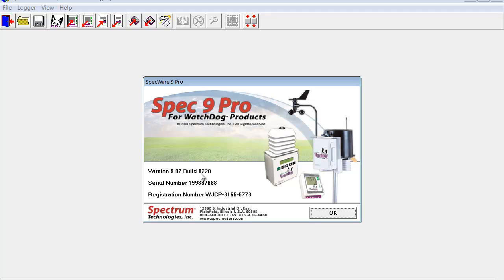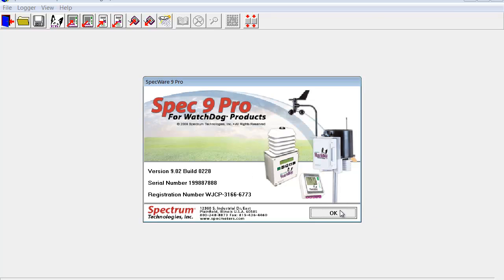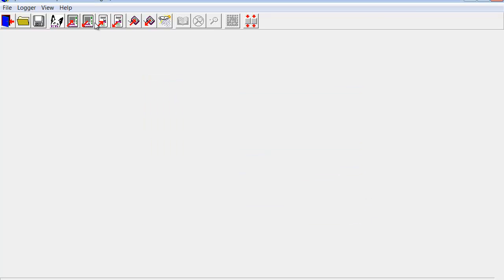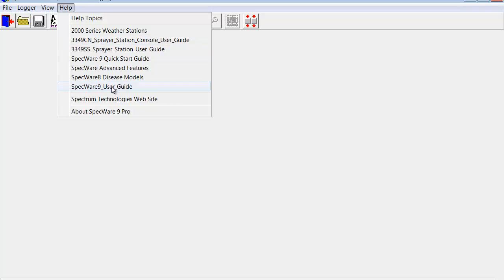I see that 228 is a previous version that we were running. The current version is 238, but I just want to make sure. So what I am going to do is close this window, go to Help, and then to the Spectrum Technologies website.